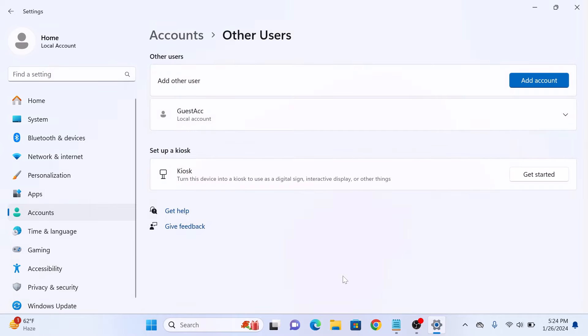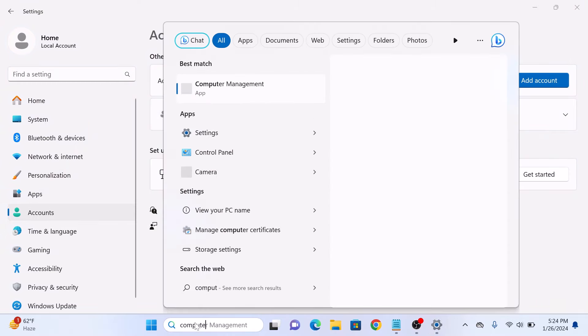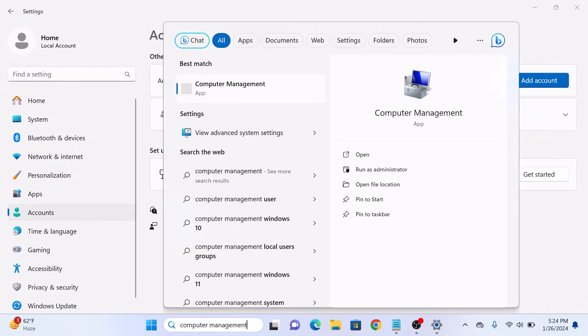Now it's time to add some restrictions to this newly created guest account. Type 'computer management' in the Windows search bar. Click to open it.